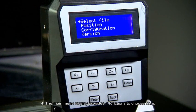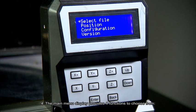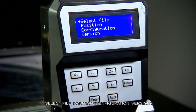Number 4. The main menu display provides four functions to choose from: Select File, Position, Configuration, and Version.